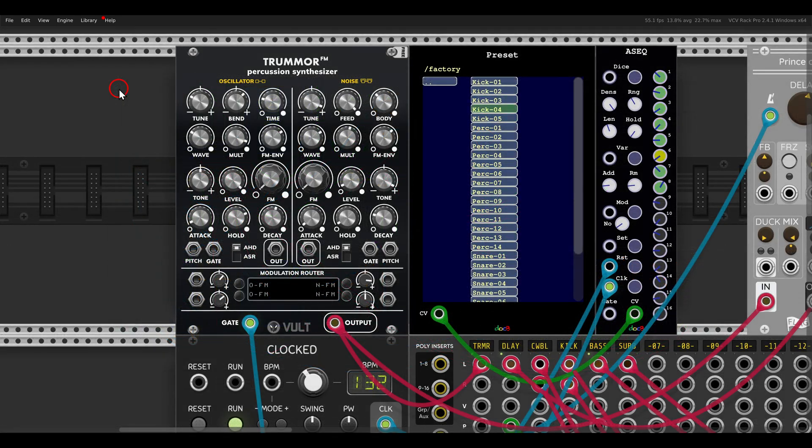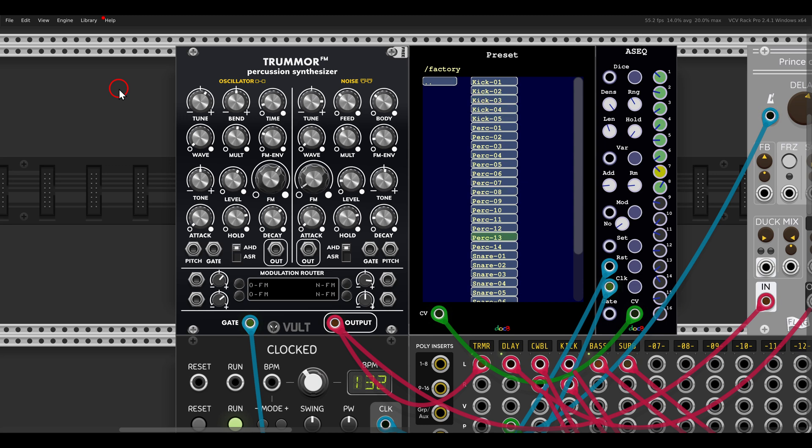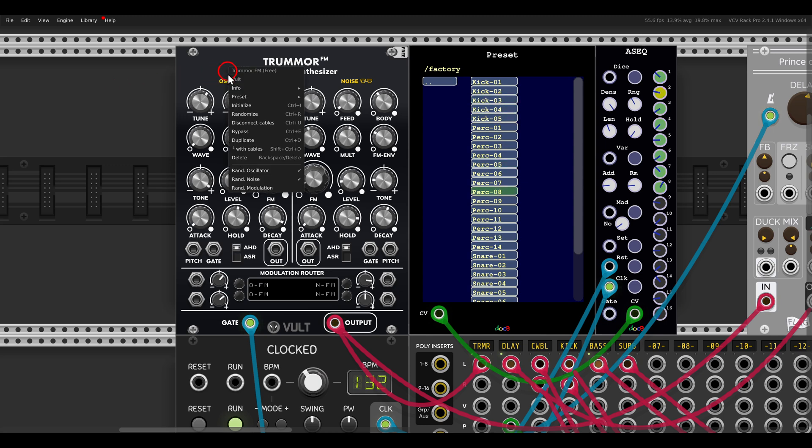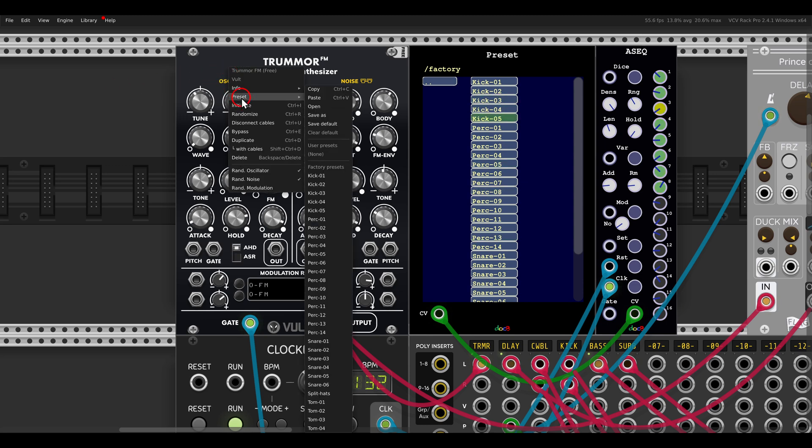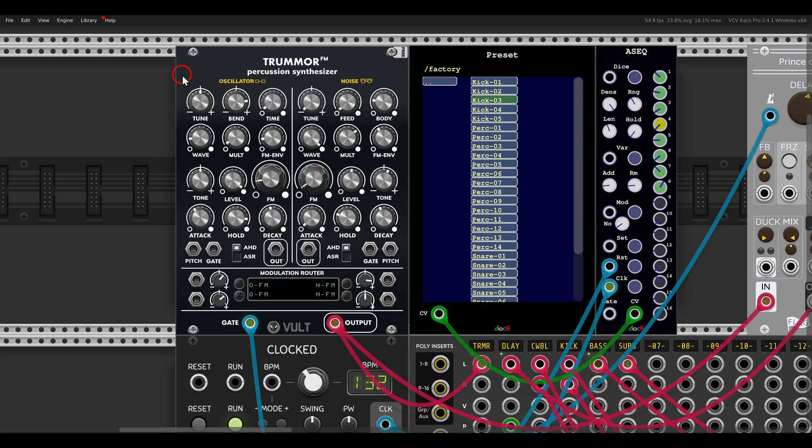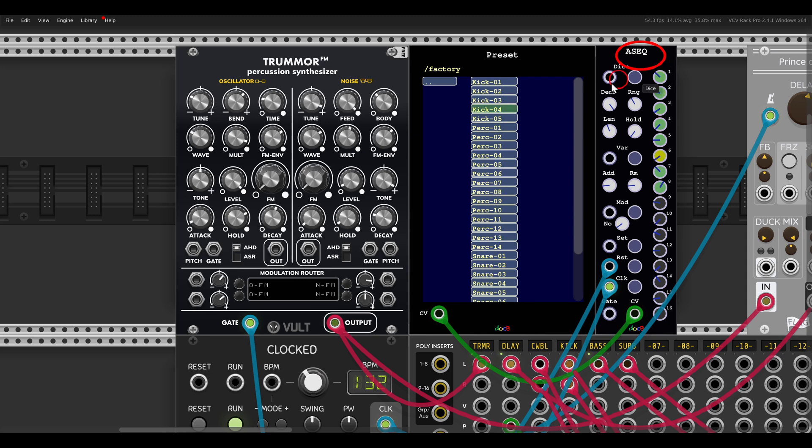Of course, this can be also quite interesting with percussive sounds. So for example, the Tremor FM from Vult has some interesting factory presets. And again, I'm using the ASEC to switch between them.